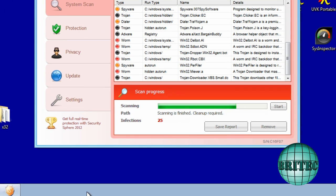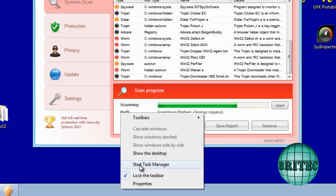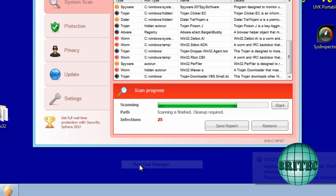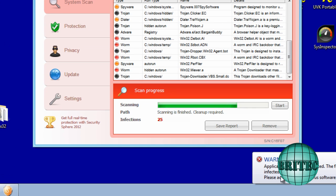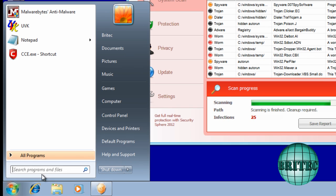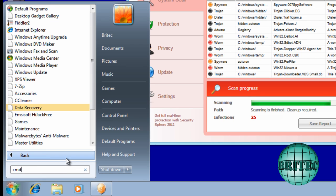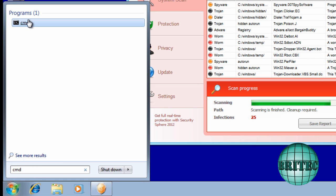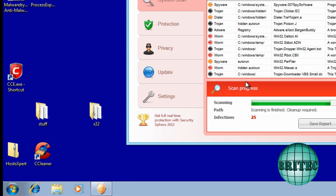So let's reboot the system. I'll quickly show you first before we do that. Task Manager doesn't work, CMD, that will just close down as you can see.